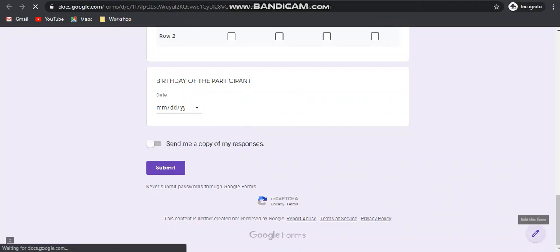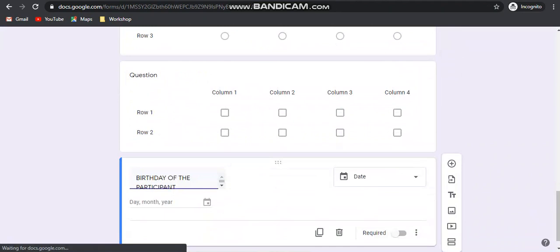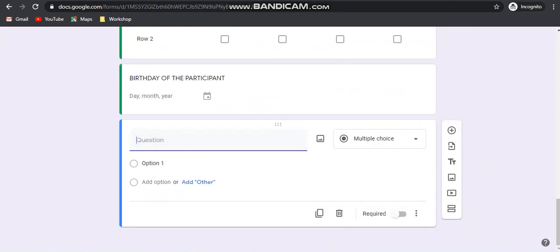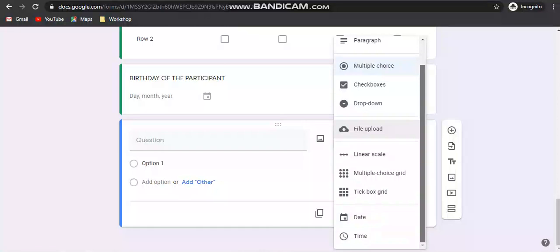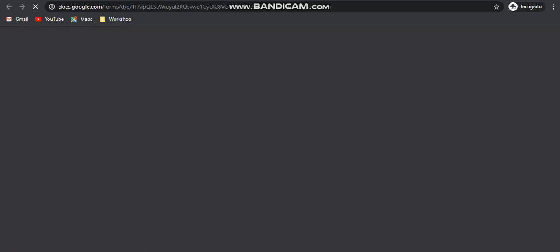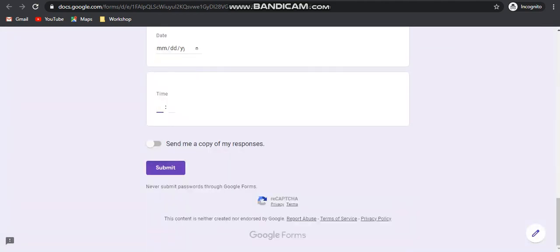The last question type option is the time option. Suppose you are asking for some time. This is how it will look like when added to the form.